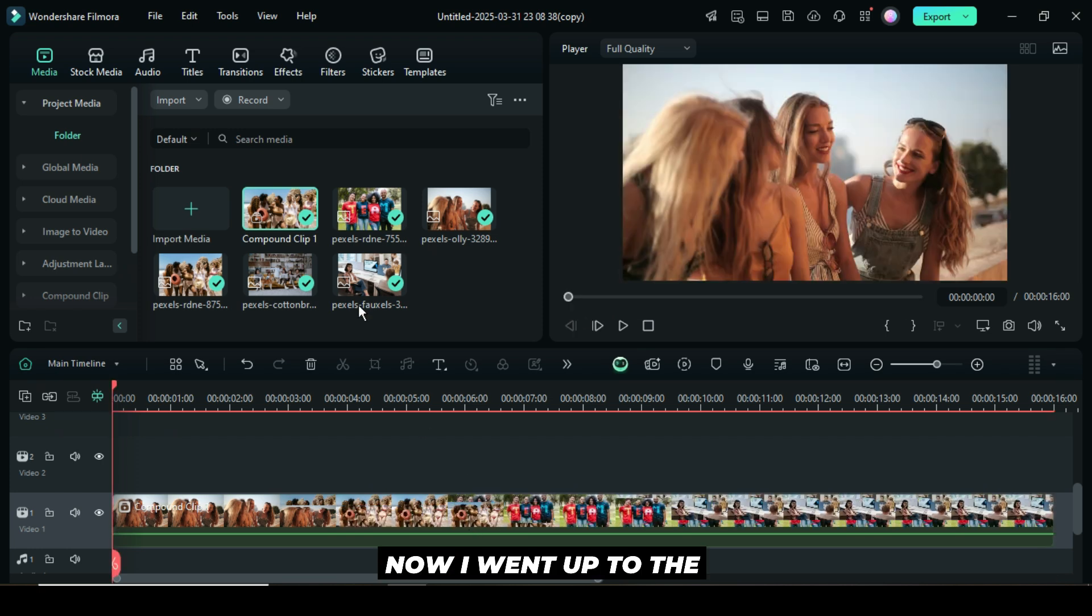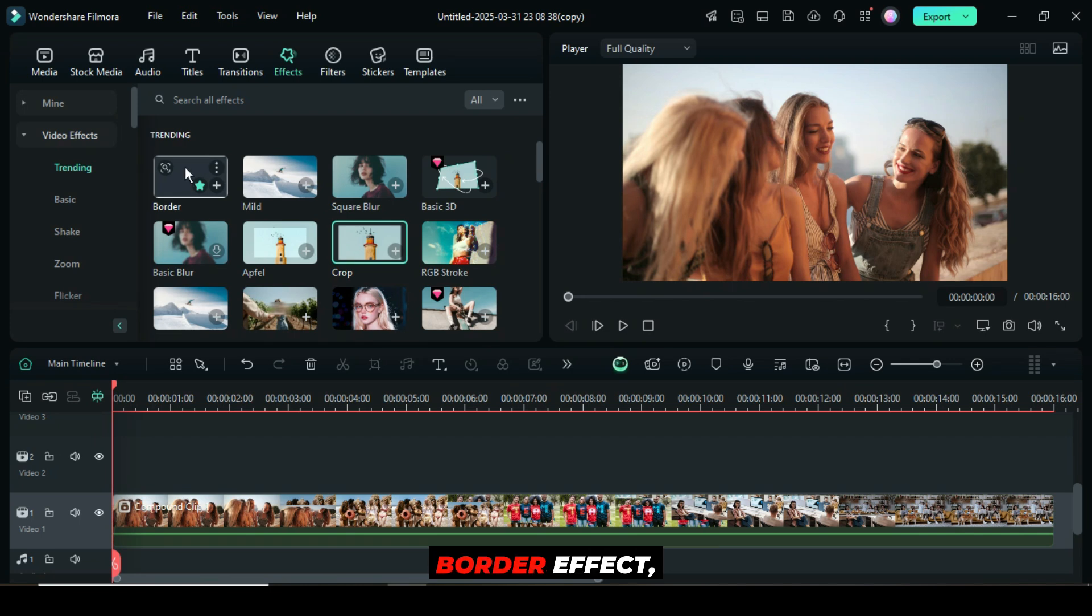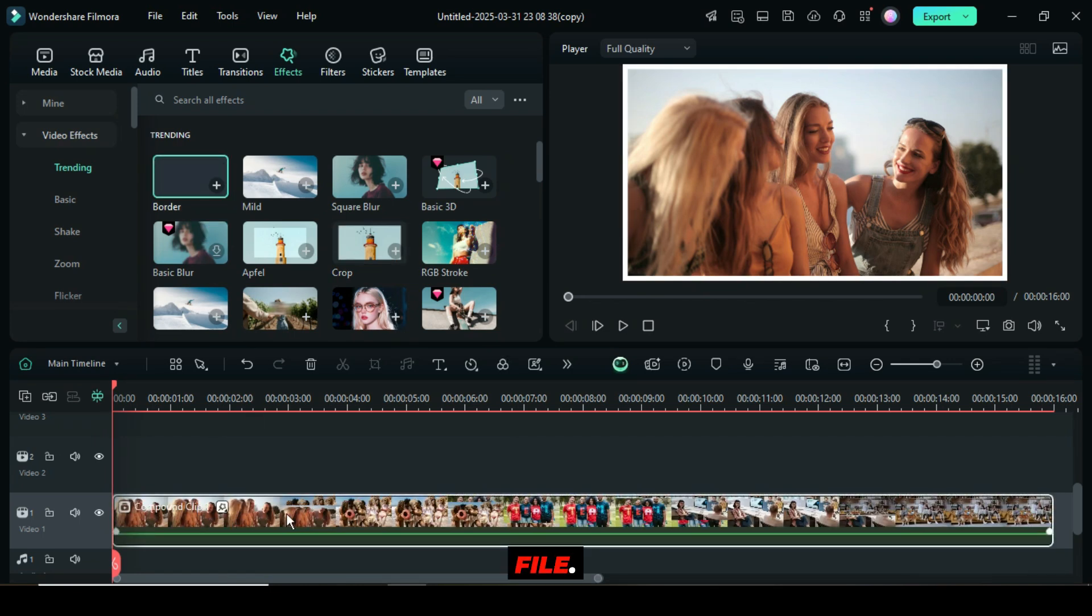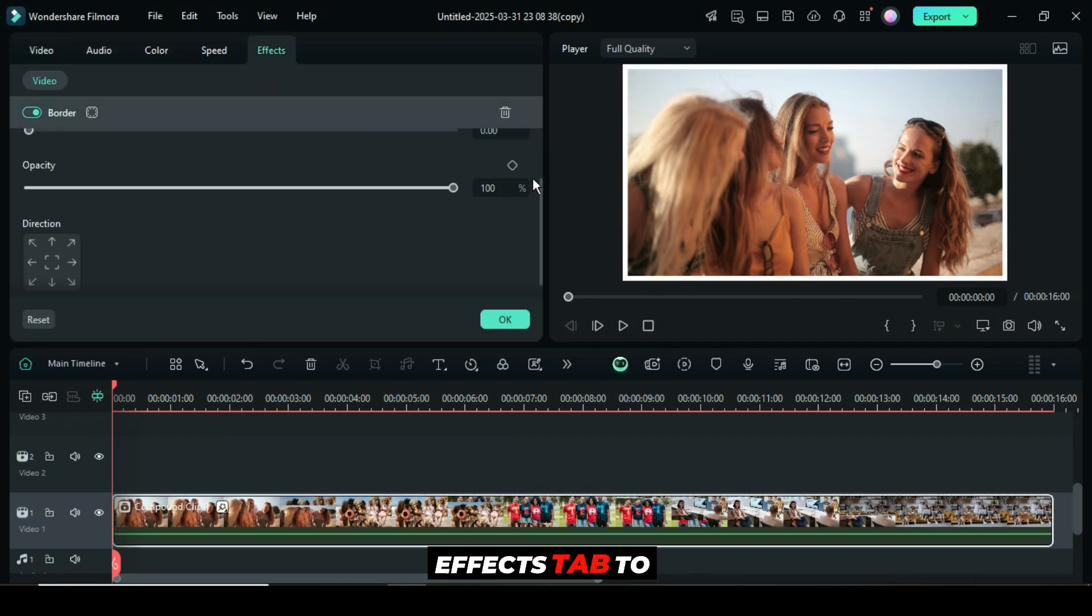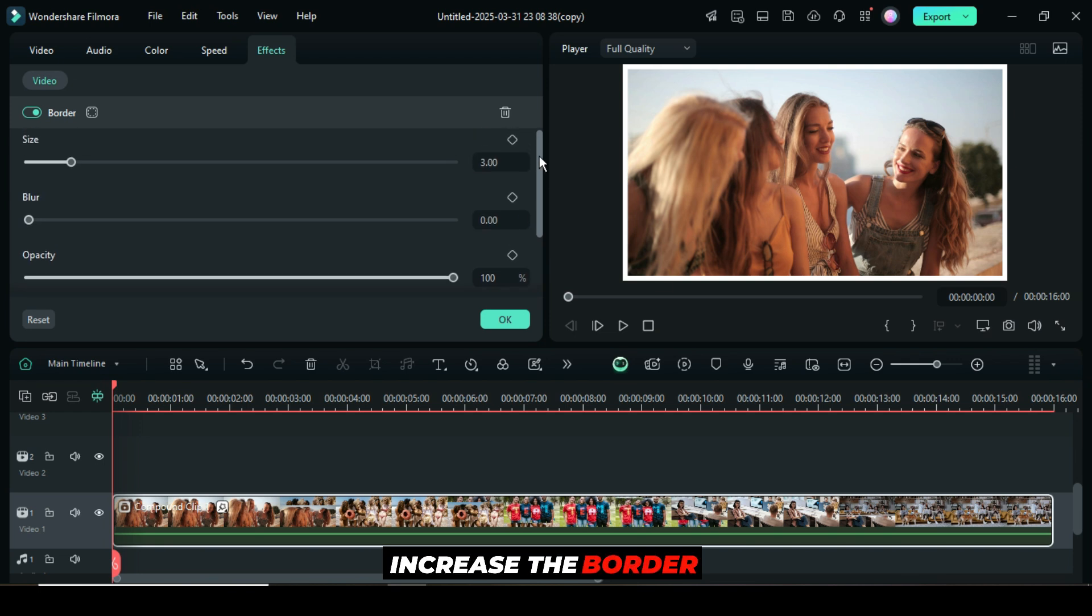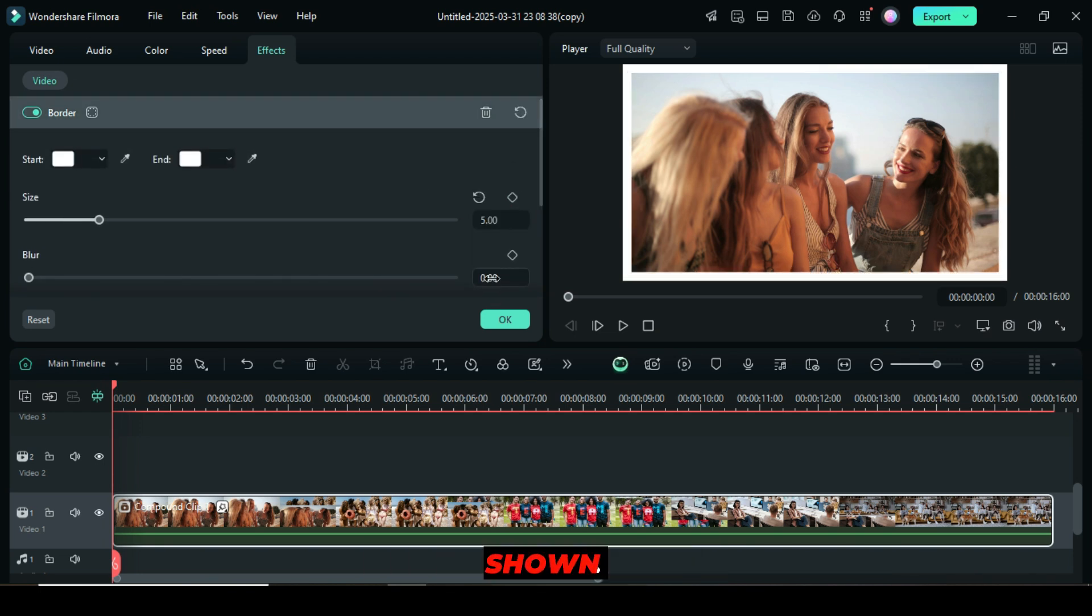Now, I went up to the effects panel to search and apply the border effect, then clicked on the file. I went up to the effects tab to increase the border size to 5 and the blur to 1, as shown.